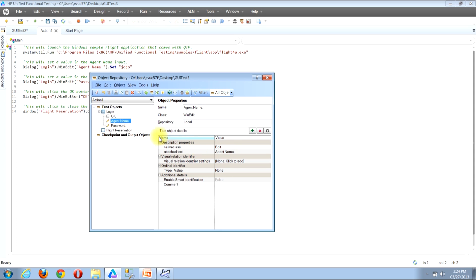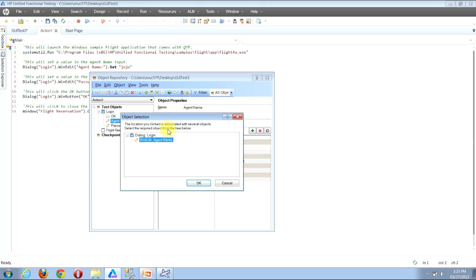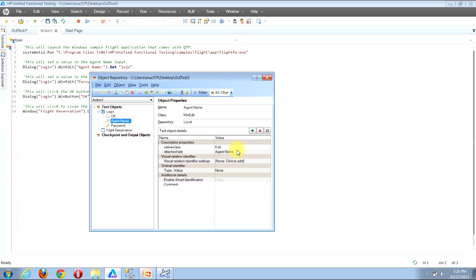At this point QTP would have gone out and relearned the property values for that specific object, then updated those property values in the value column in the test object details section. The second way to access the update from application functionality is by clicking the button on the button bar — it looks like a brown box with a green circular arrow on it. Click it, QTP will minimize again, hover over the agent name edit box, click, then click OK again and the object's property values will again be updated.